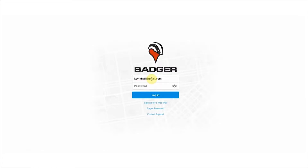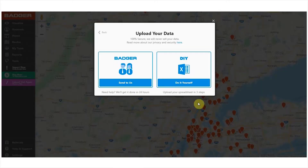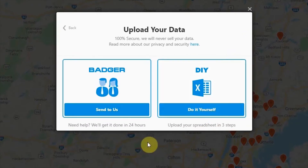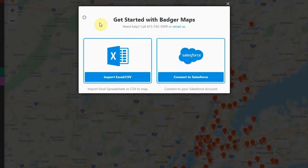After creating your Badger account and logging in with your credentials, you'll need to import your customer data into the system. You can either do it yourself by clicking here, or you can send your spreadsheet to us so that we can format and upload it for you free of charge. Uploading an Excel file is usually the quickest way to import your accounts to Badger, but there's also an option to connect it to your Salesforce account. If you have questions about CRM integrations, our support team will be happy to help you.